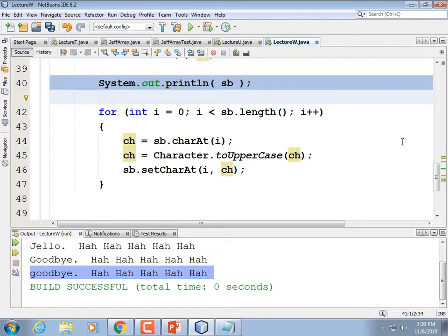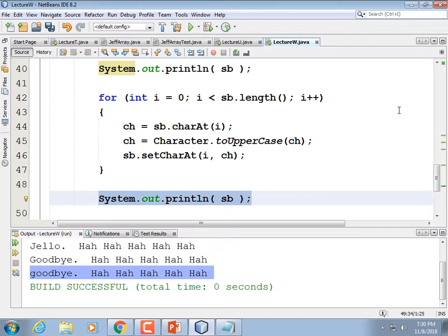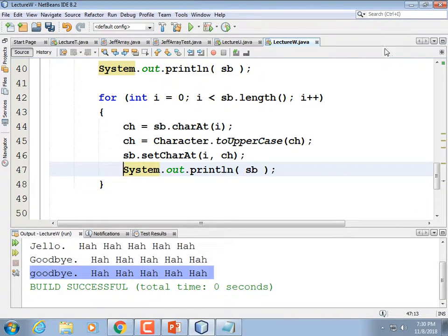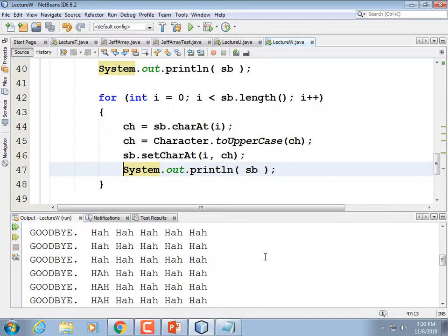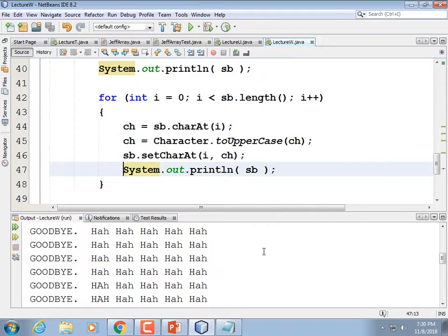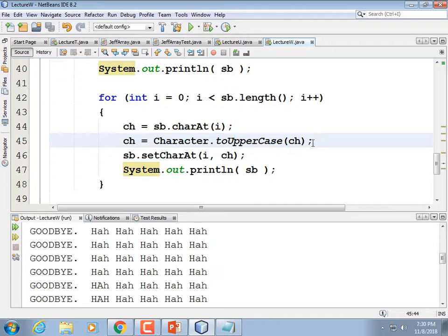I put my print statement inside the loop so we get to watch the progress of the uppercase conversion. If you were doing a Caesar cipher or an XOR cipher project, your loop for modifying your string might look something like that — except instead of toUpperCase, you'd be doing an XOR or some kind of rotation on the character value.